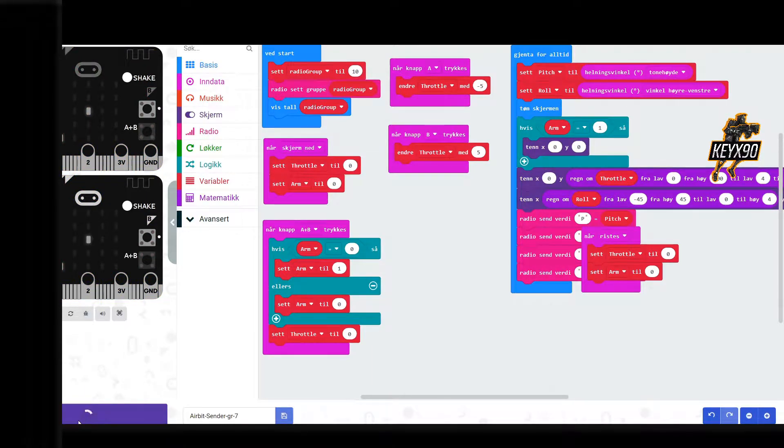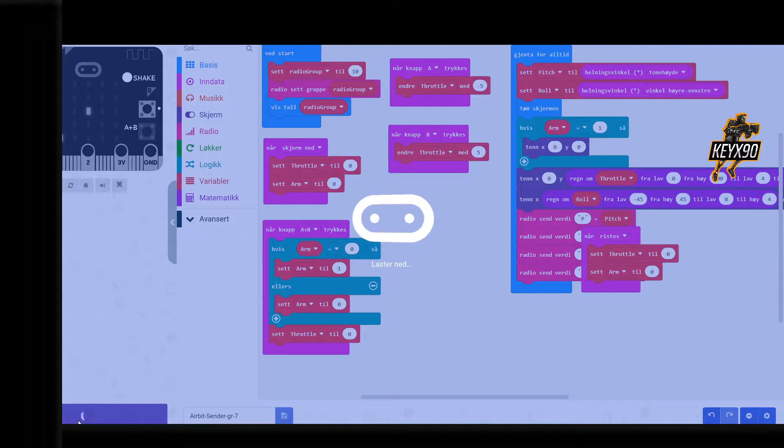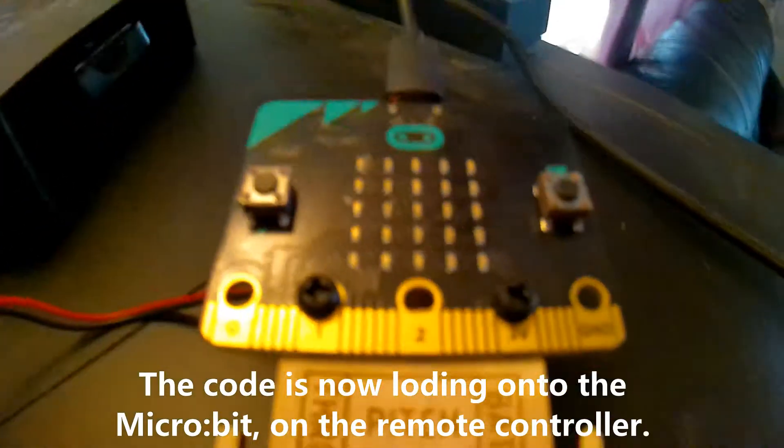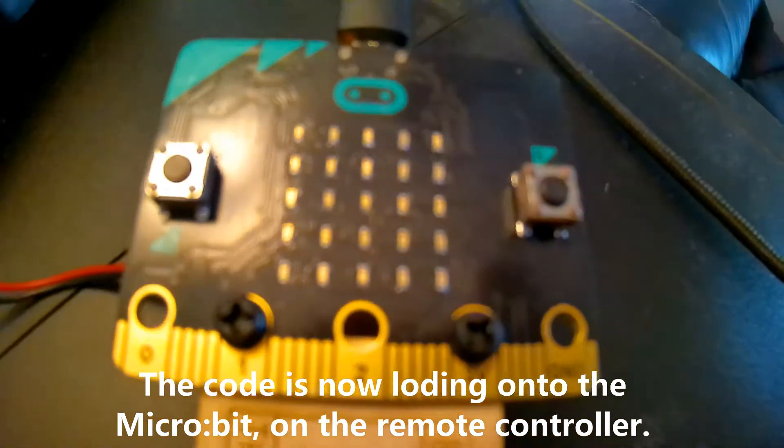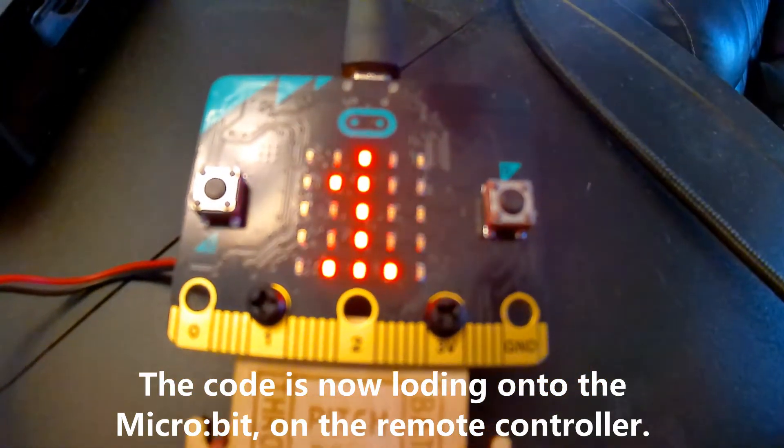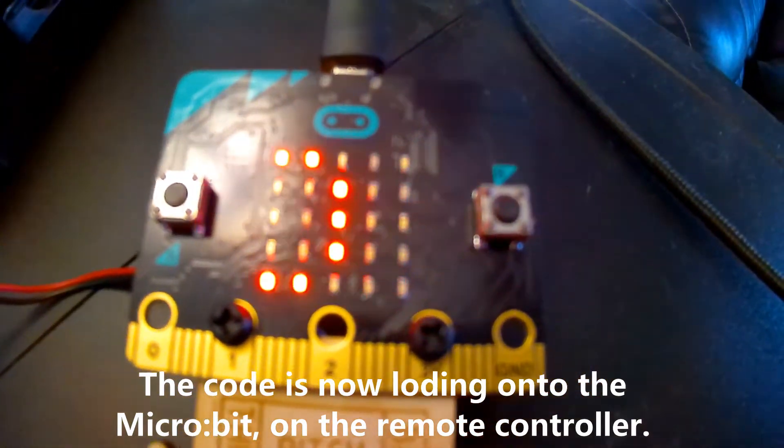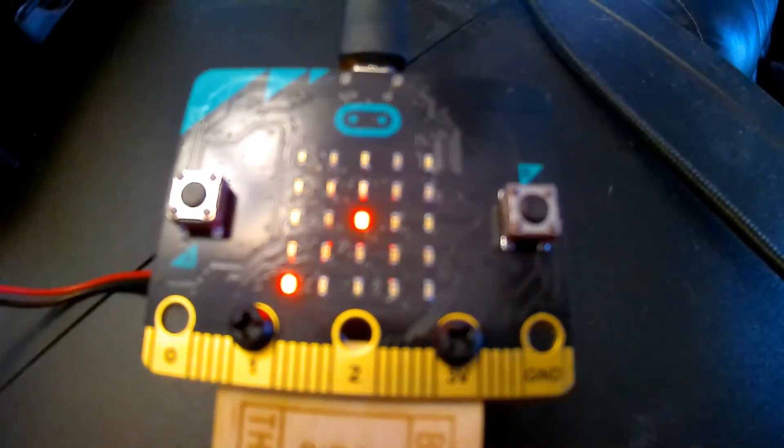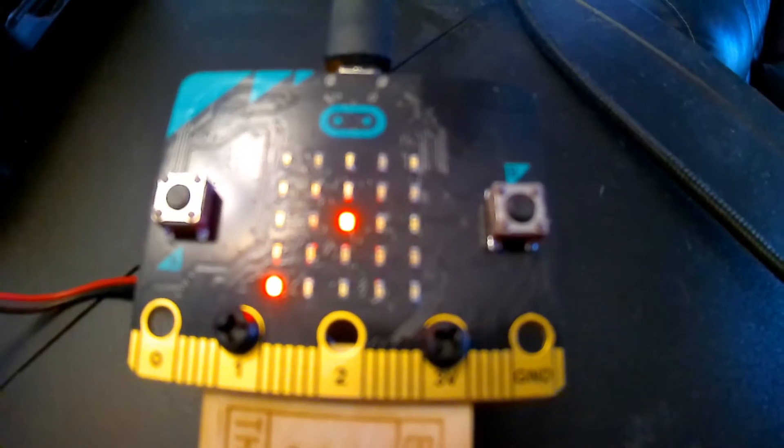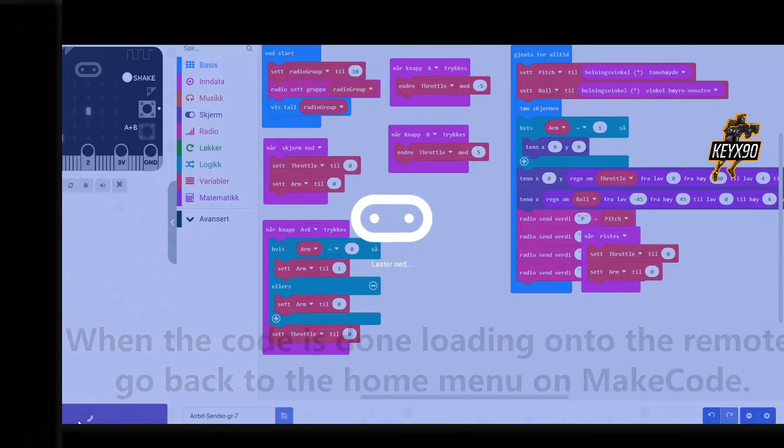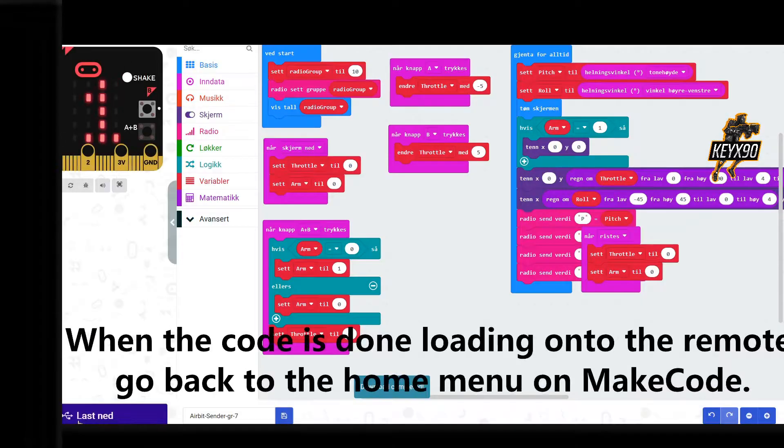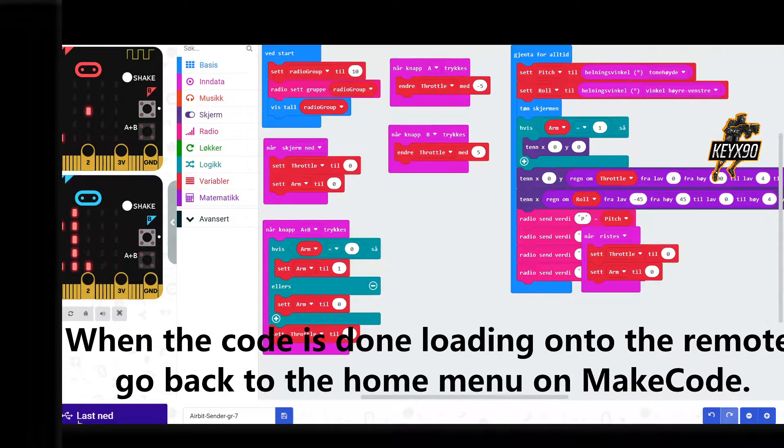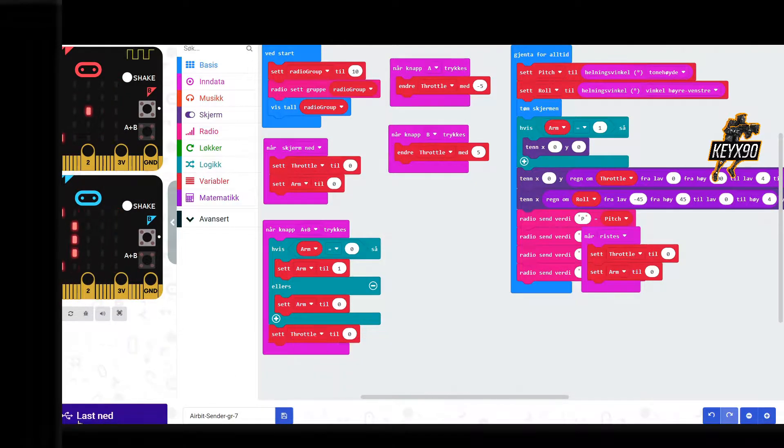Do not disconnect the USB cable before the code is downloading onto the micro:bit. If done correctly, the number you typed into the code or just the number that already was there will be visible on the LED indicators. When the code is downloading onto the micro:bit, disconnect the remote, then go back to the home page in the program called MakeCode.